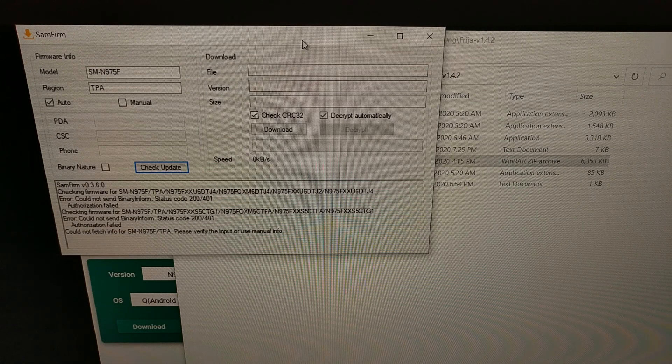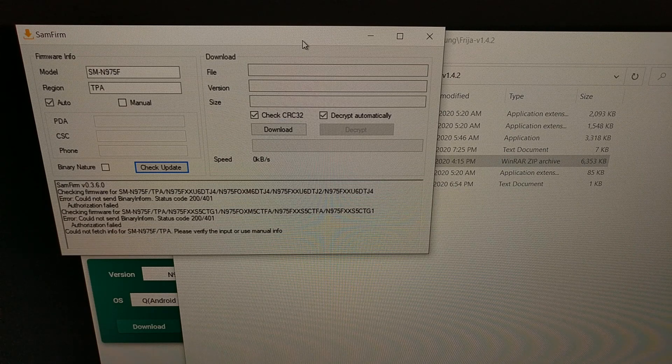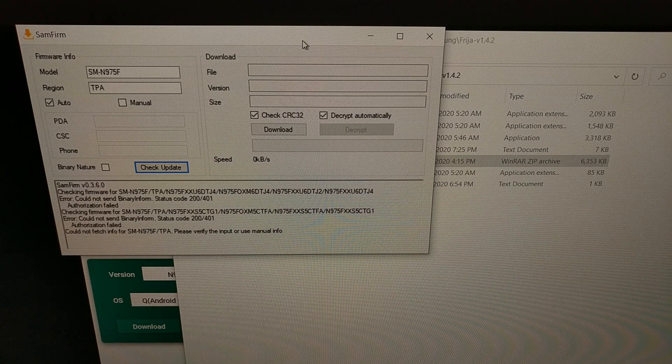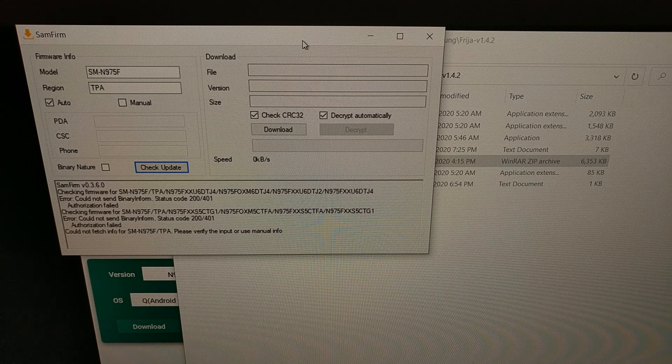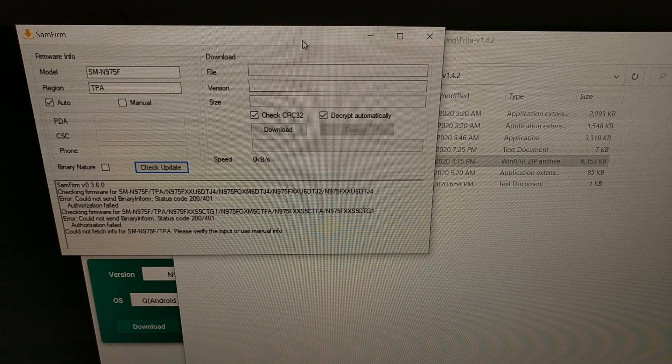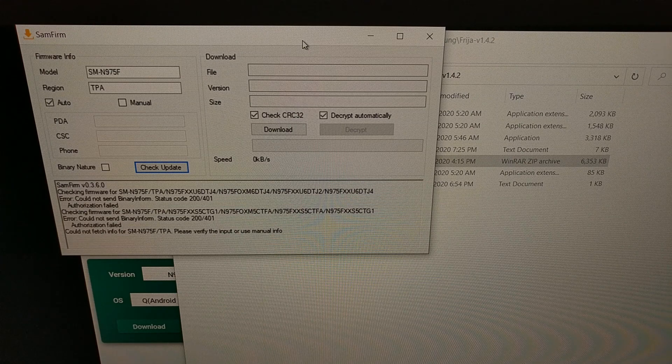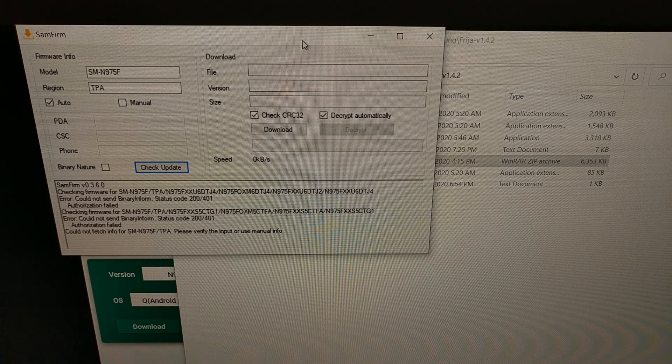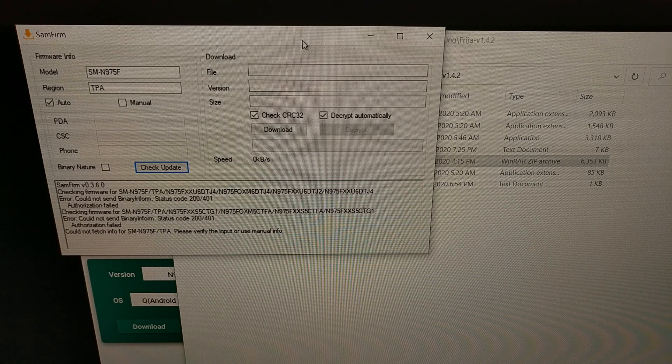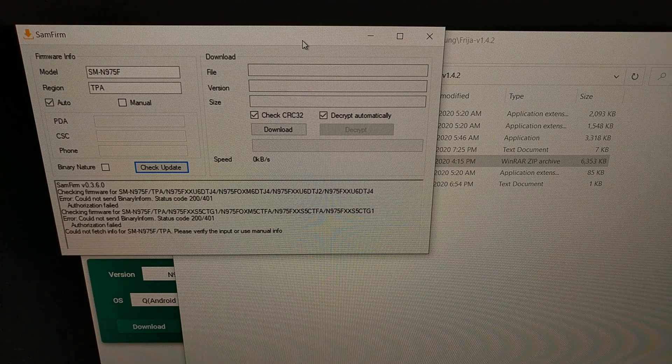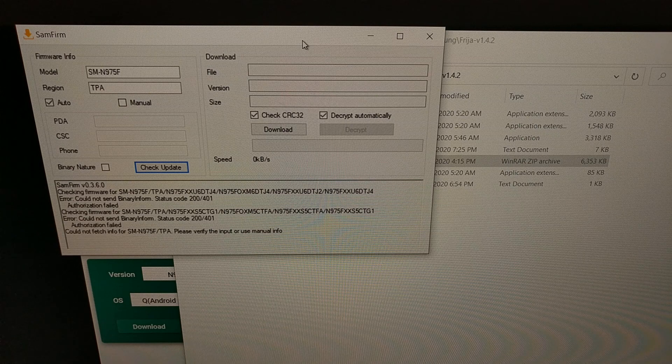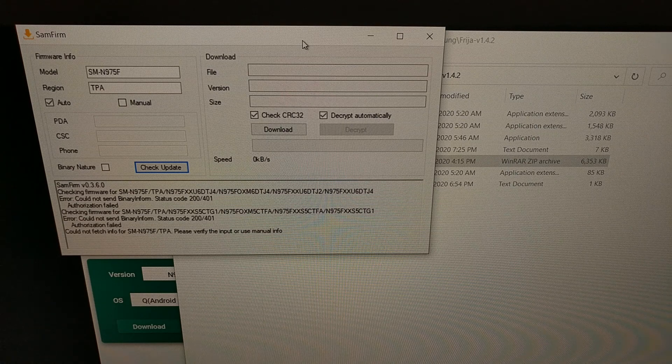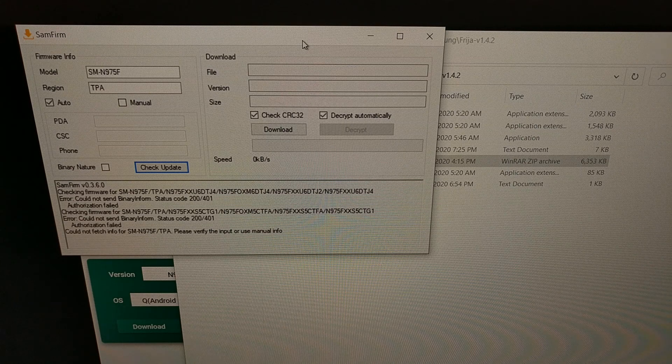Some people use a website called SamMobile. Another Samsung firmware database website I believe is called Updato. I'll be linking these websites down in the video description for those who are curious and need another source of these Samsung firmware downloads.